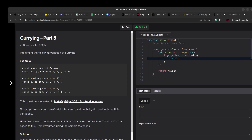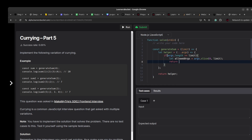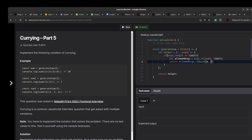We take allowedArgs by slicing the arguments array to the specified limit, then return allowedArgs.reduce() to sum the array elements.